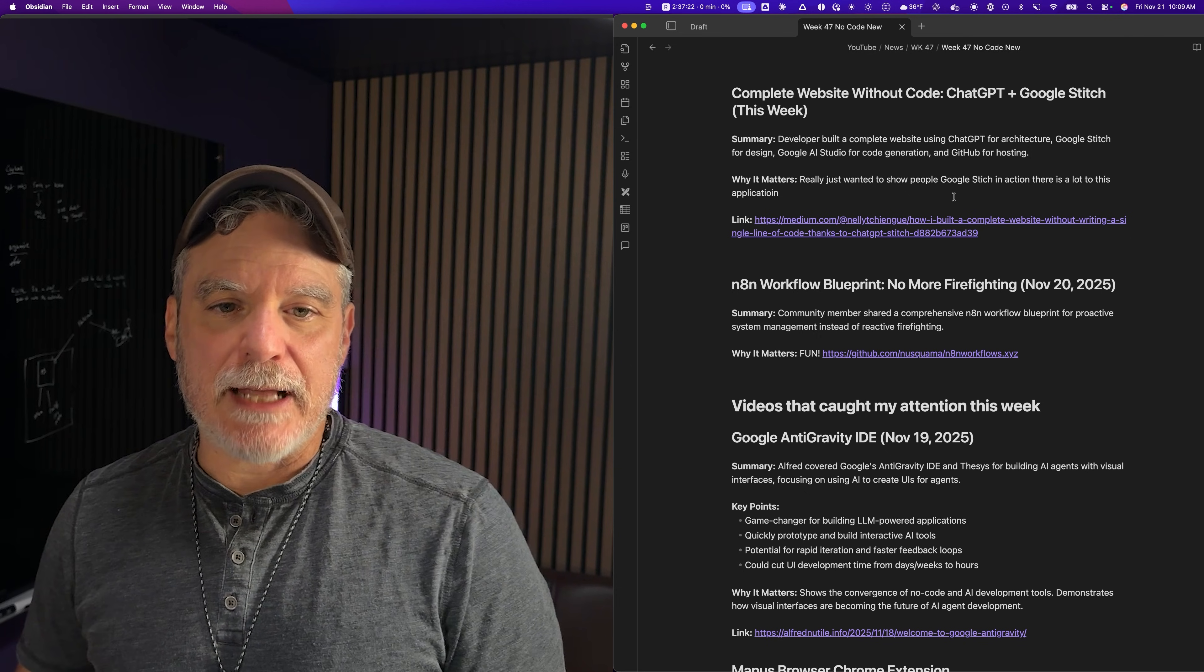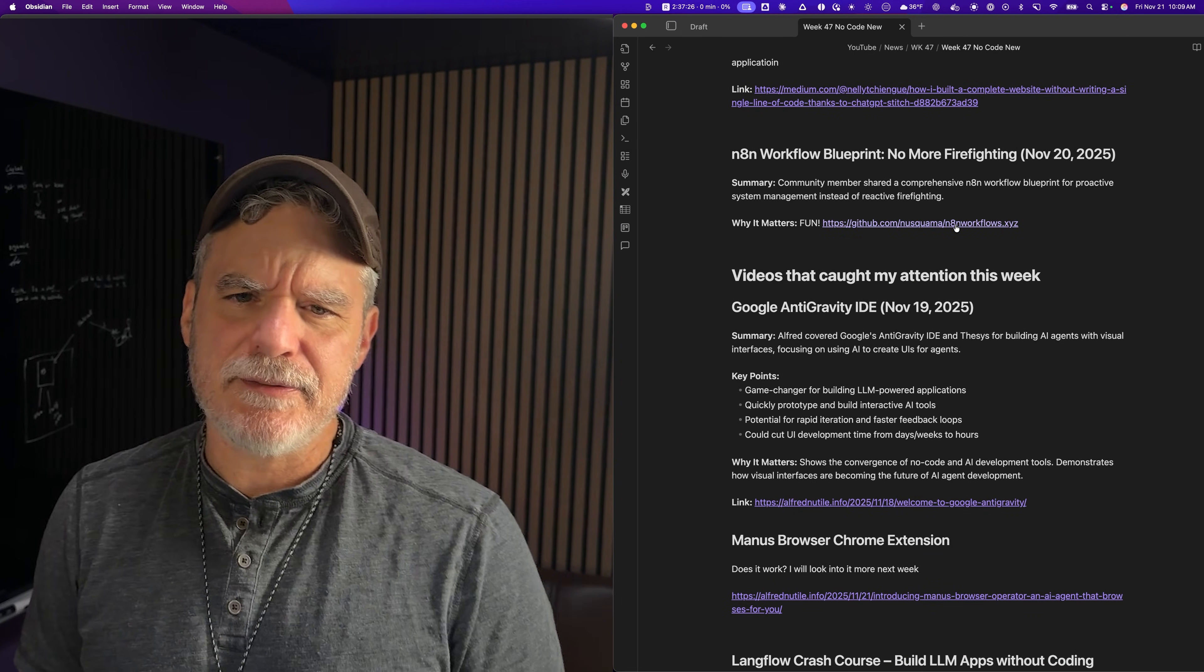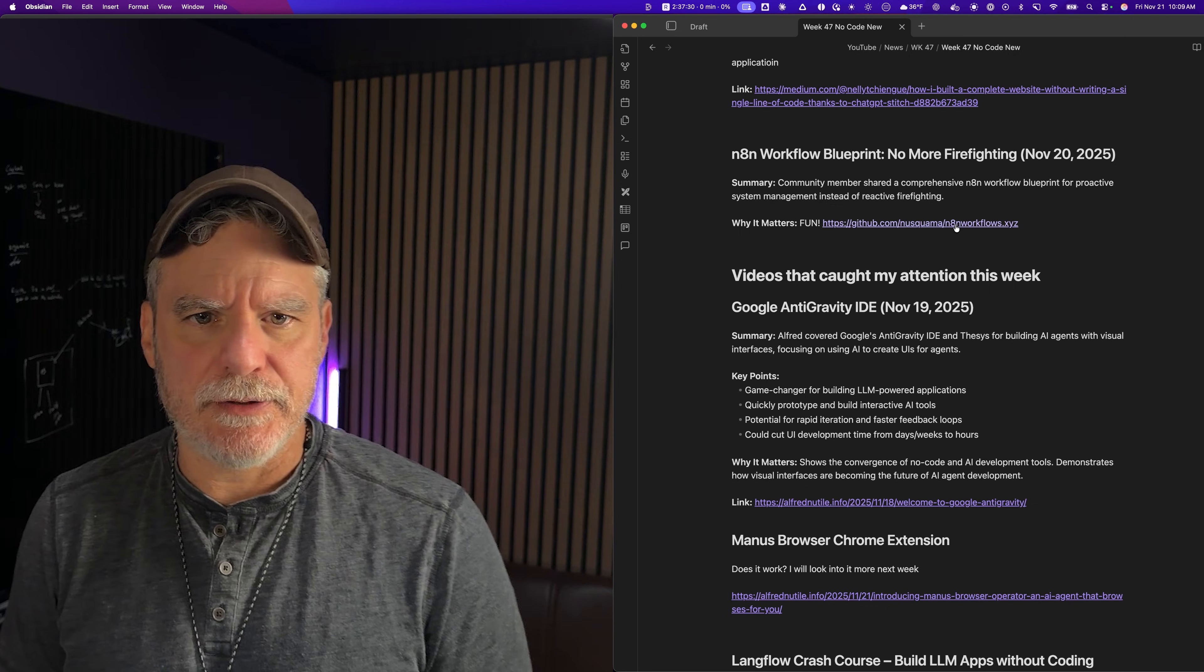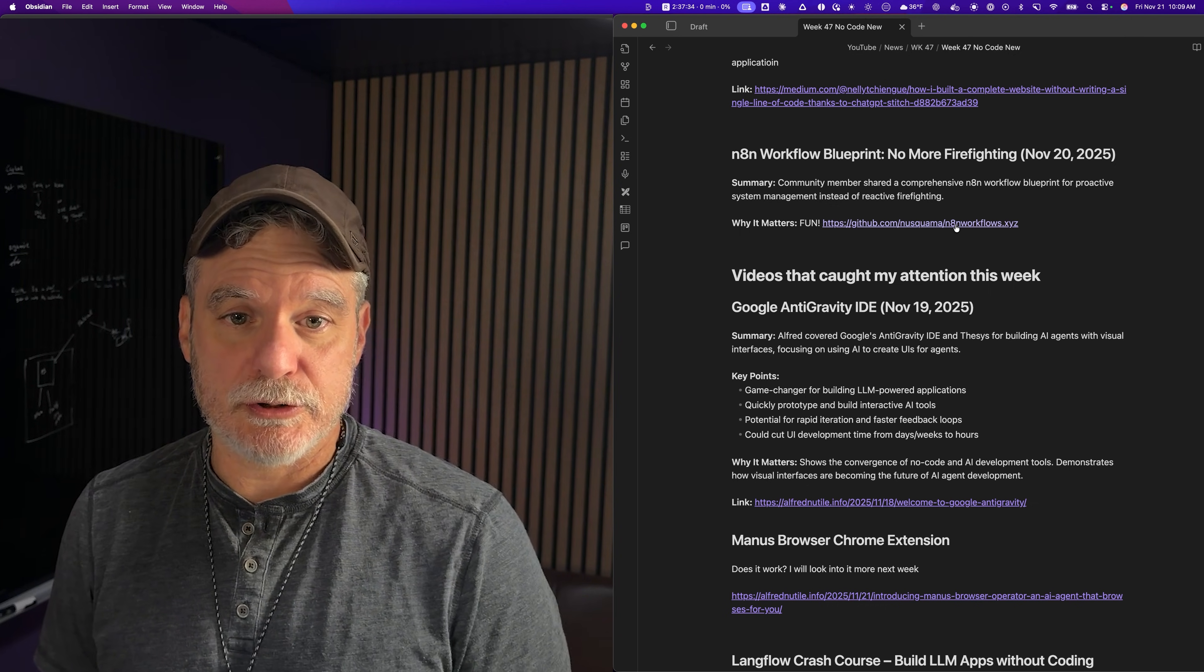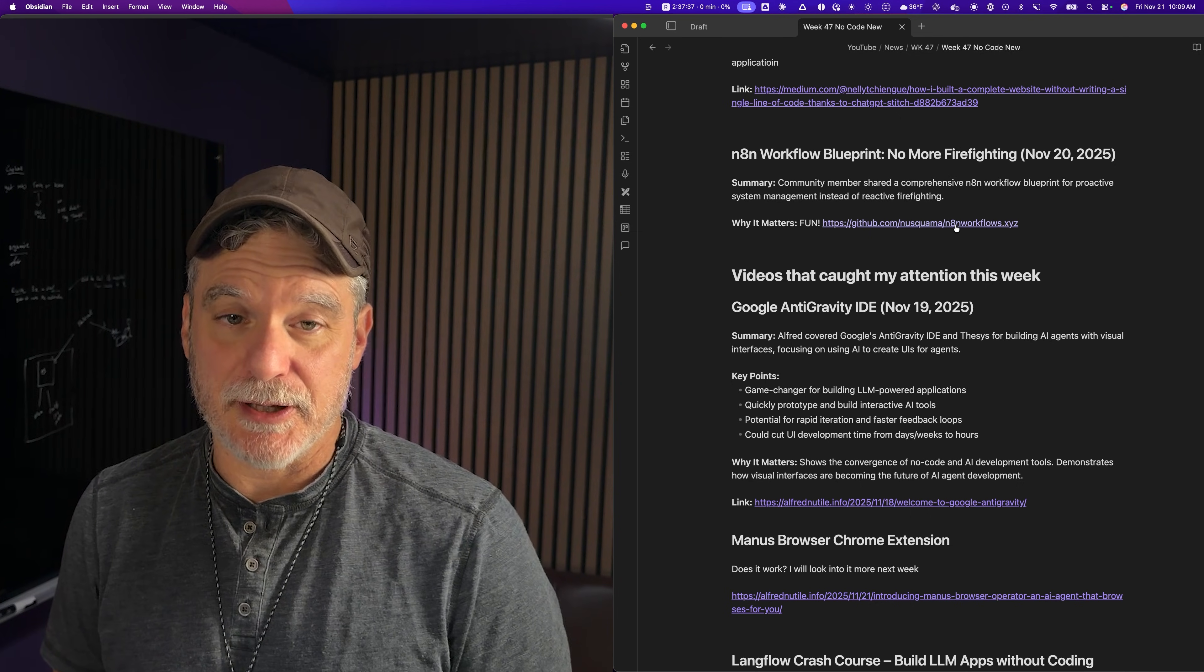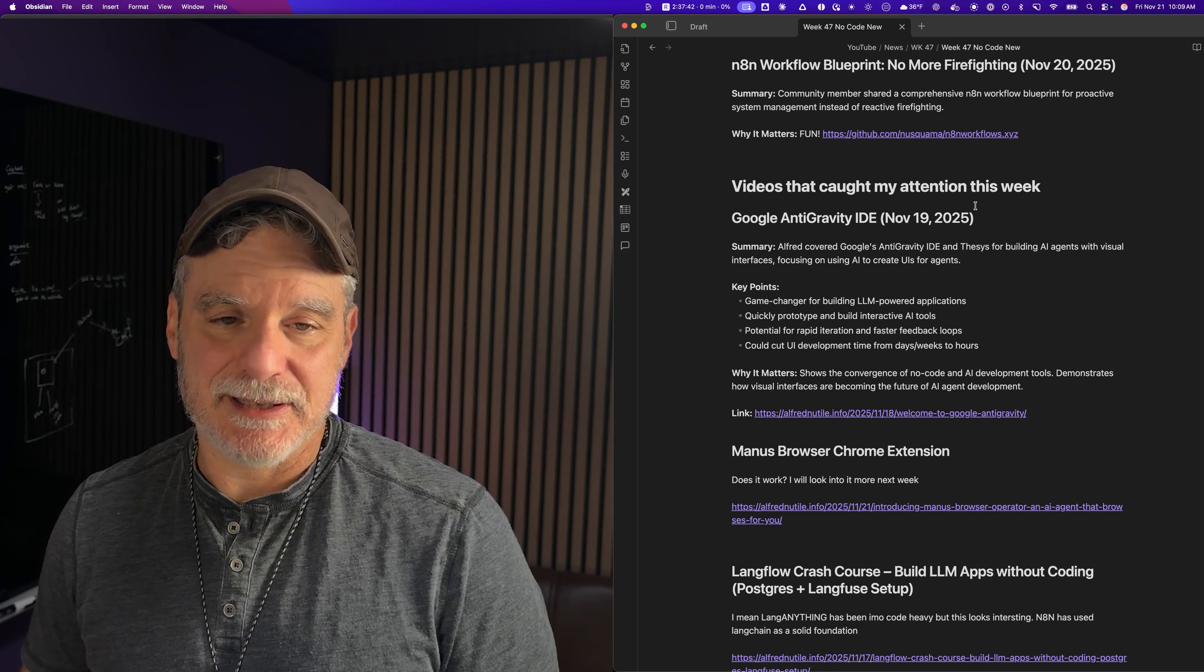This is a fun one: N8N GitHub repo with a bunch of workflows. They have this on their website, but this repo, I don't know if it's official or not, but it's just neat. A lot of workflows you can read through and play around with and then just get going with N8N more easily. But it is always tricky - N8N is intimidating.